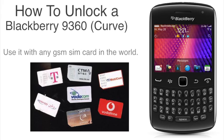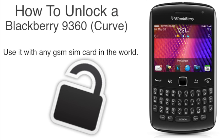It's very simple, it takes like one to five minutes and there is no risk, your warranty will not be voided and it's 100% legal.